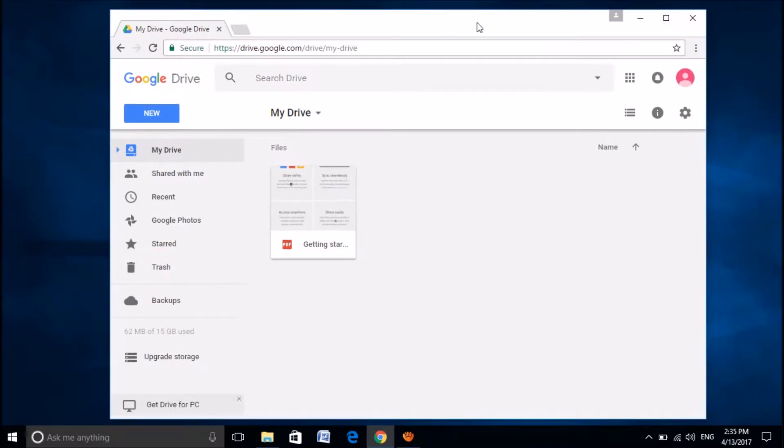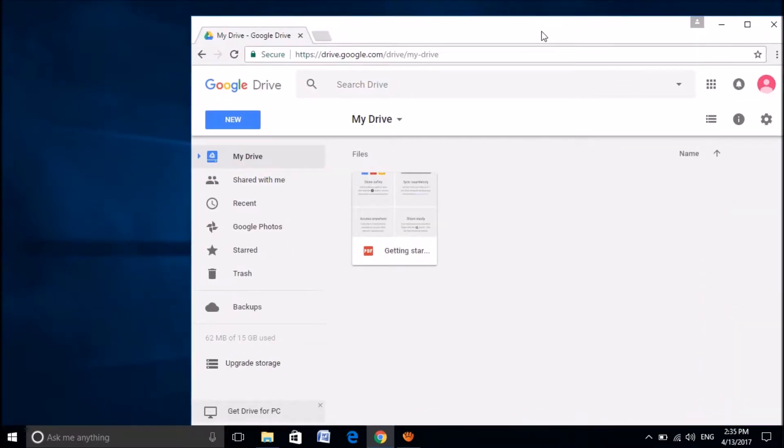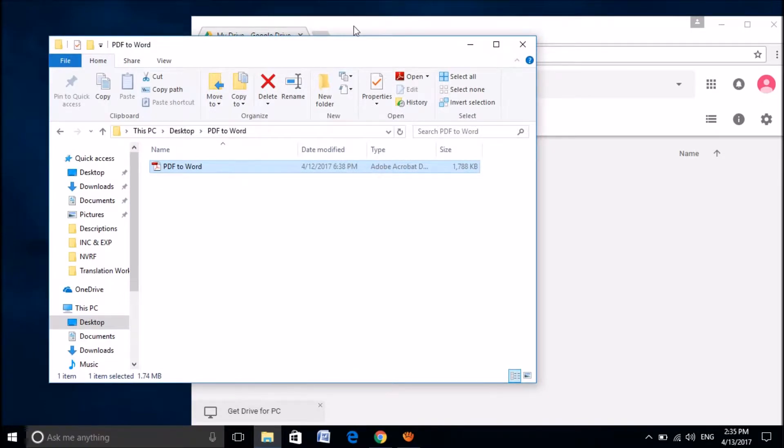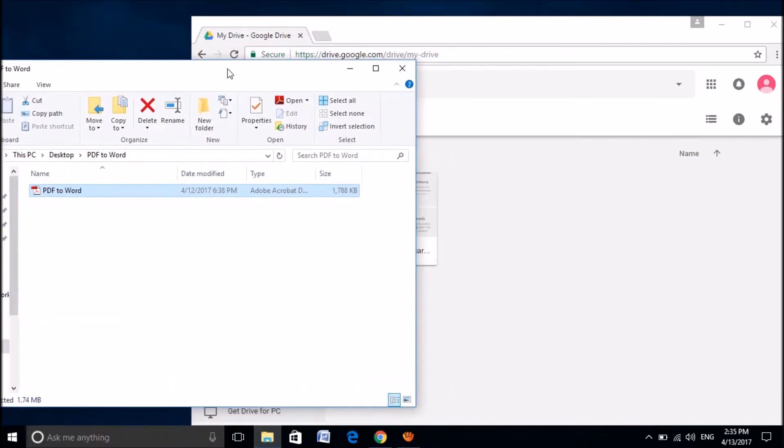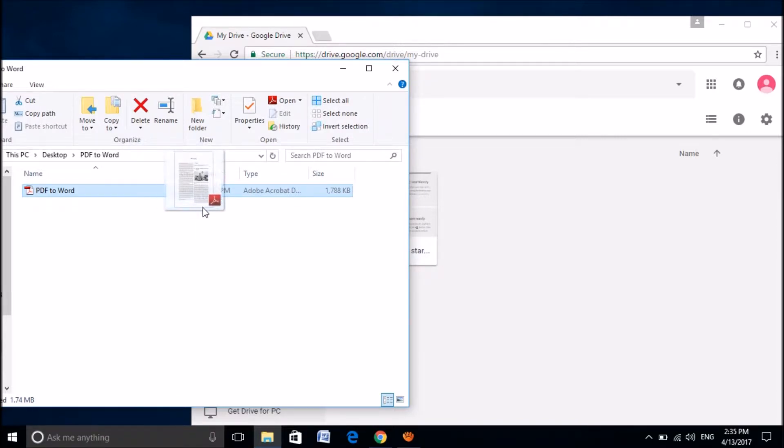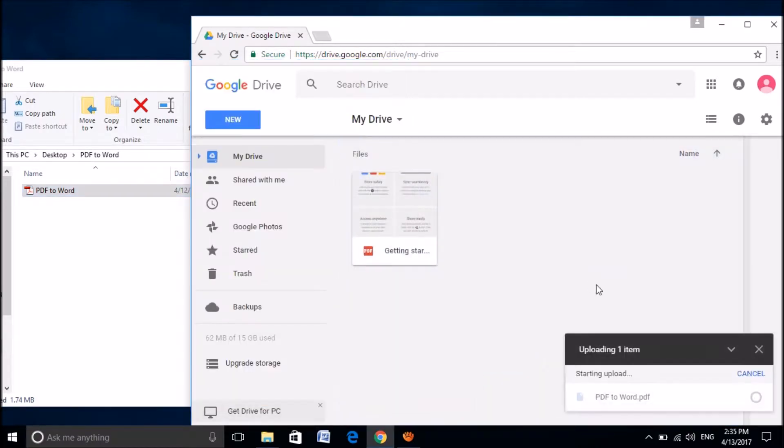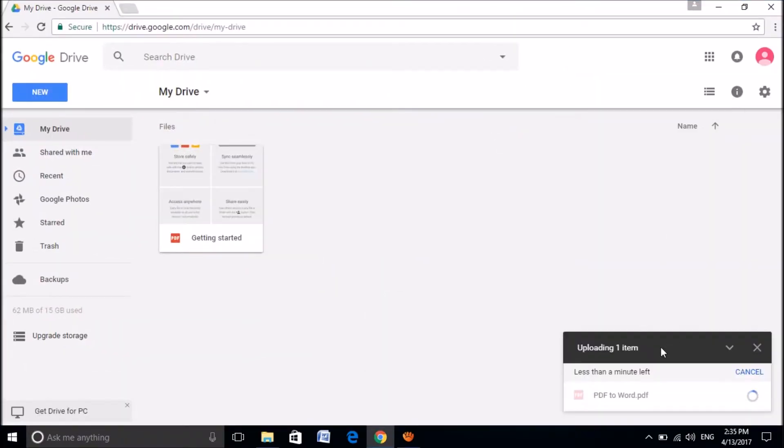Now, please drag that PDF file which you want to convert to Word document to this window. I am dragging it to here. And now please wait till uploading of this file will be completed.